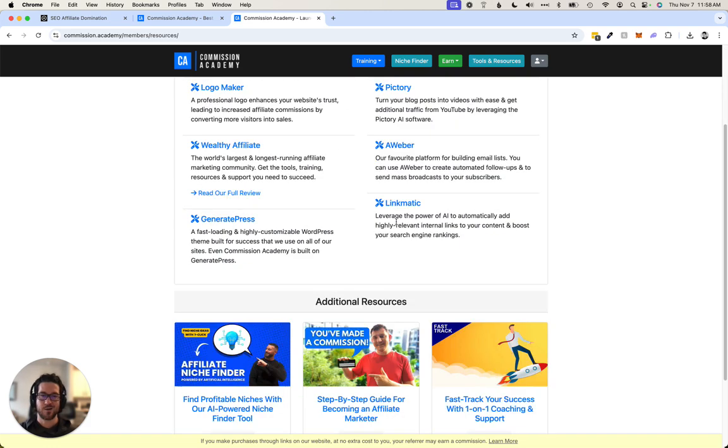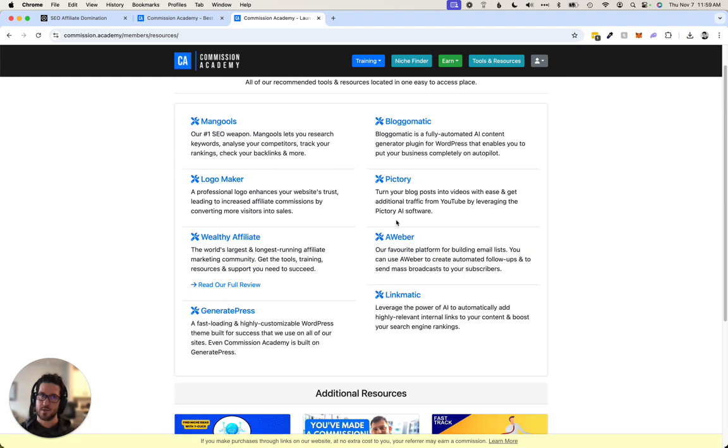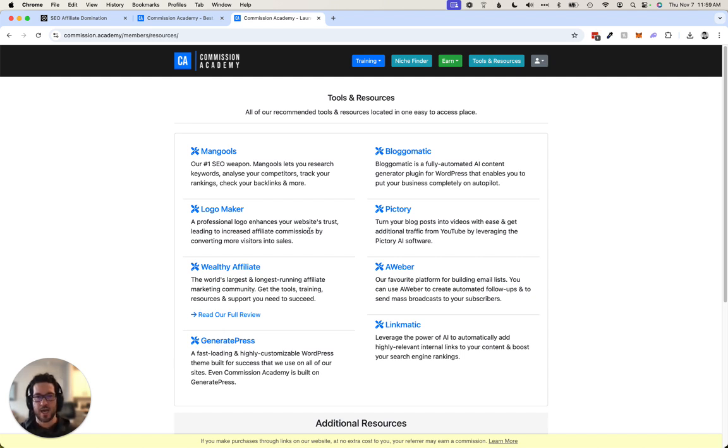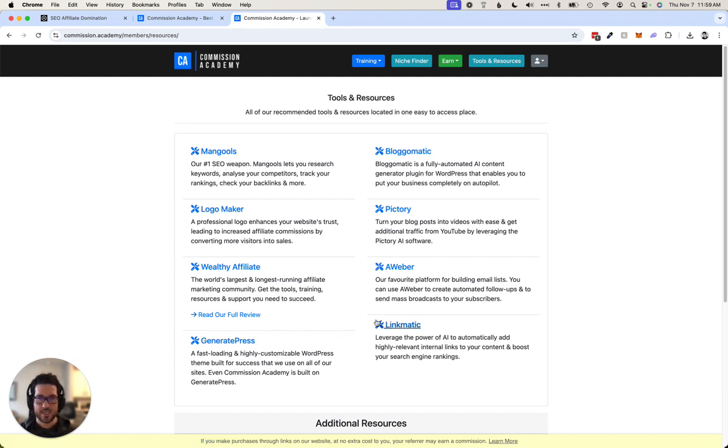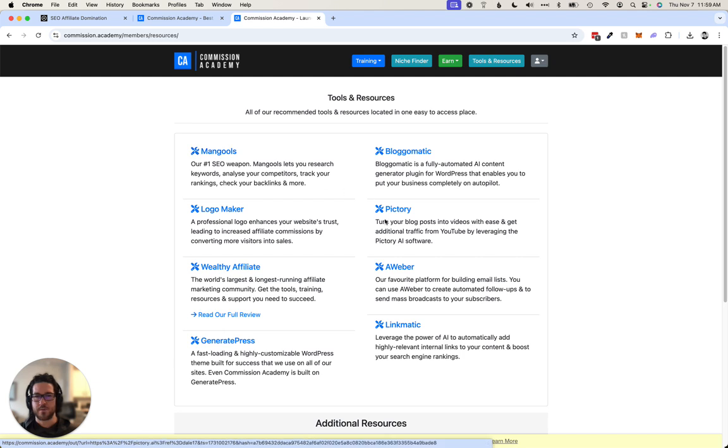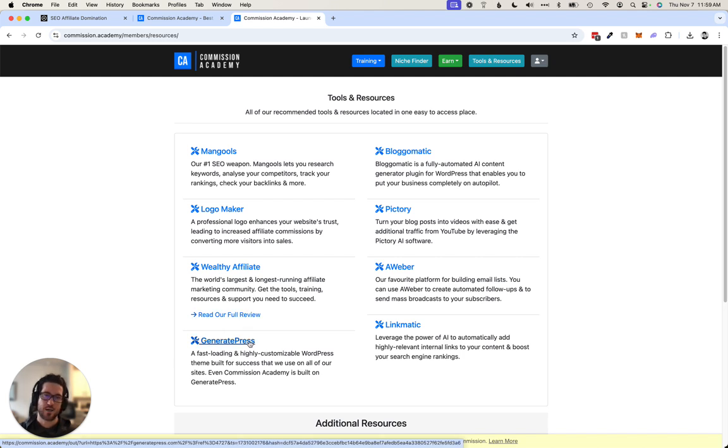Really awesome training. And if you decide to, it's free to join, so I can't really give you a bonus for that. But if you decide to join and you go all in and you invest in the core tools, Wealthy Affiliate, GeneratePress, Blog-O-Matic, Mangools, some of these other ones are optional, but if you decide to go all in and invest in the core tools that you're going to need to implement what you learn inside this training.